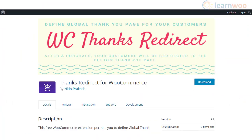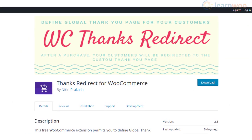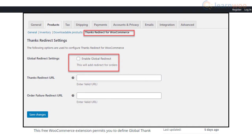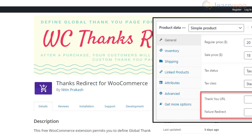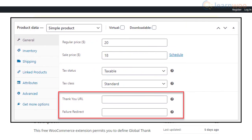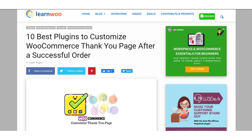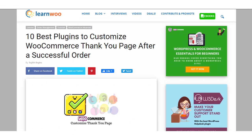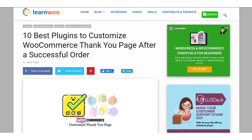Thanks Redirect for WooCommerce is a simple option to set up Thank You pages for your store. You can create a global page which will be displayed to customers after checkout. The plugin also offers an option to set custom redirects for individual products. We hope these plugins will help you customize the WooCommerce Thank You page effectively and enhance conversions.